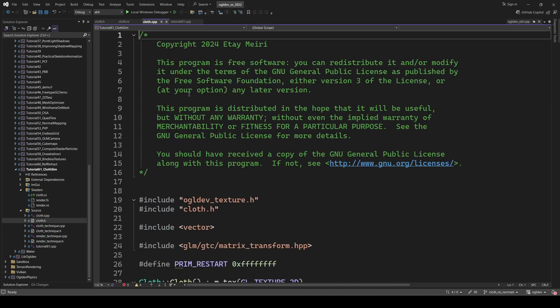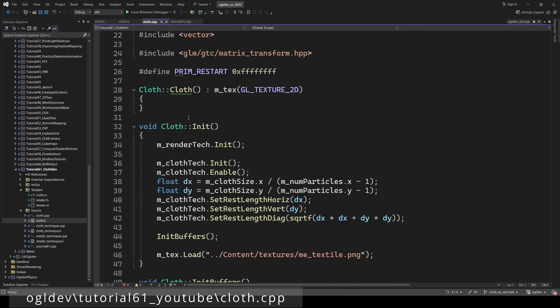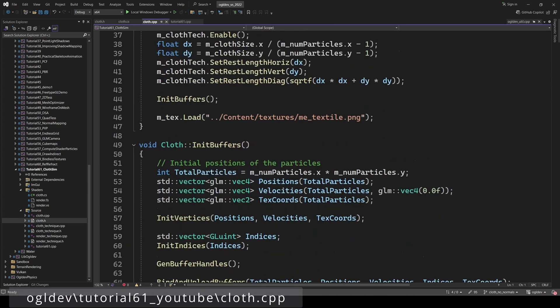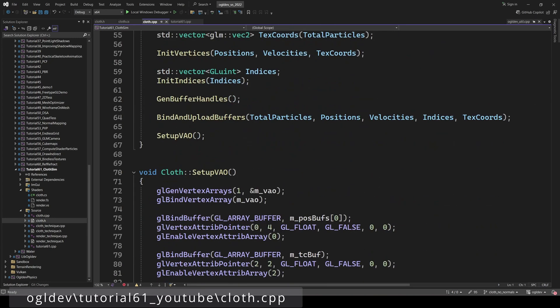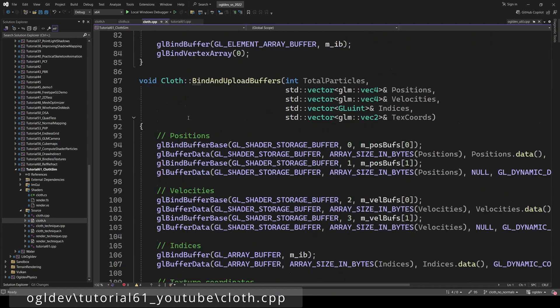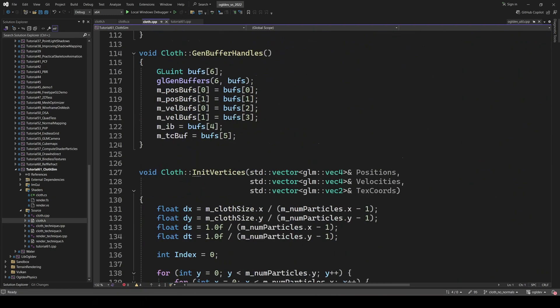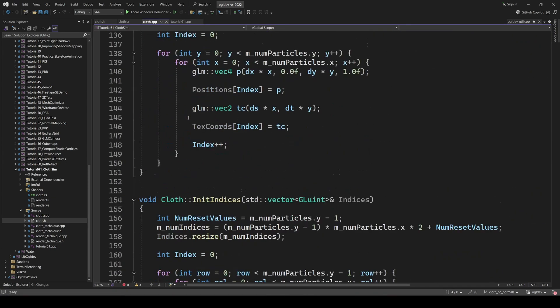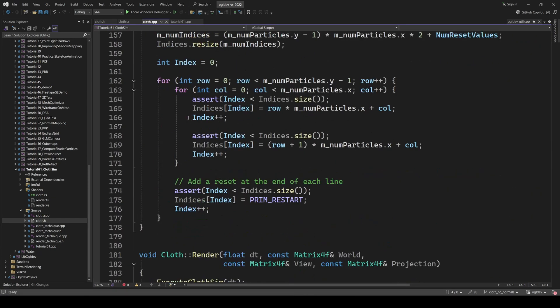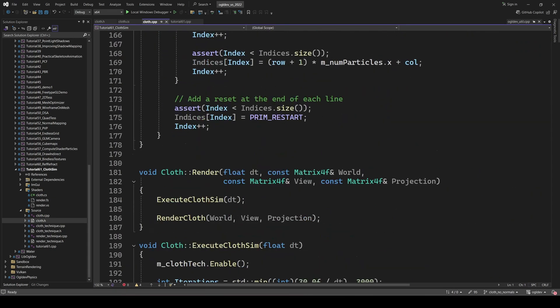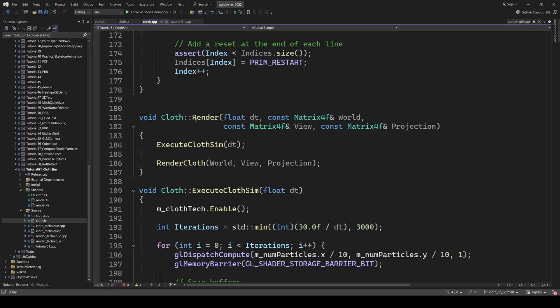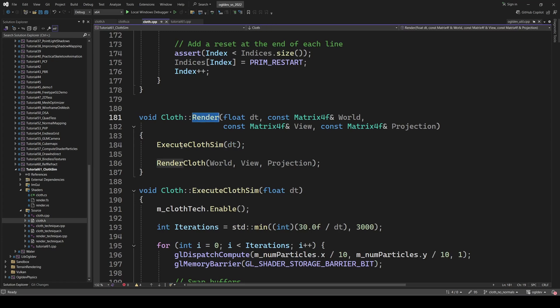I'm going to skip the initialization of the class because it's pretty straightforward. And we already talked about the structure of the grid. So let's go directly to rendering. This involves two steps: executing the compute shader for the physics simulation, and then rendering the triangles in their new positions. By the way, the two position buffers are of course connected to both the compute shader and the vertex shader.